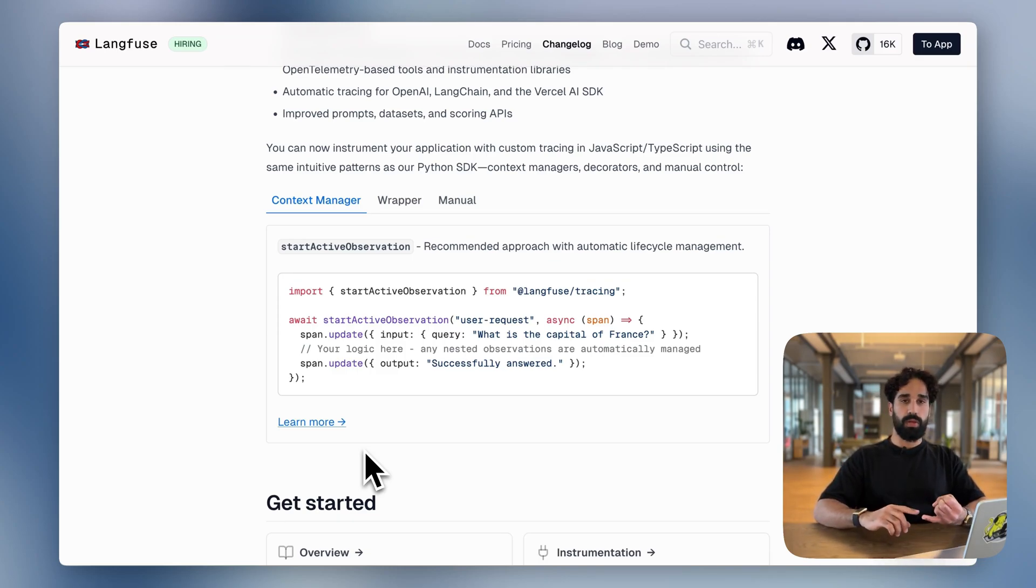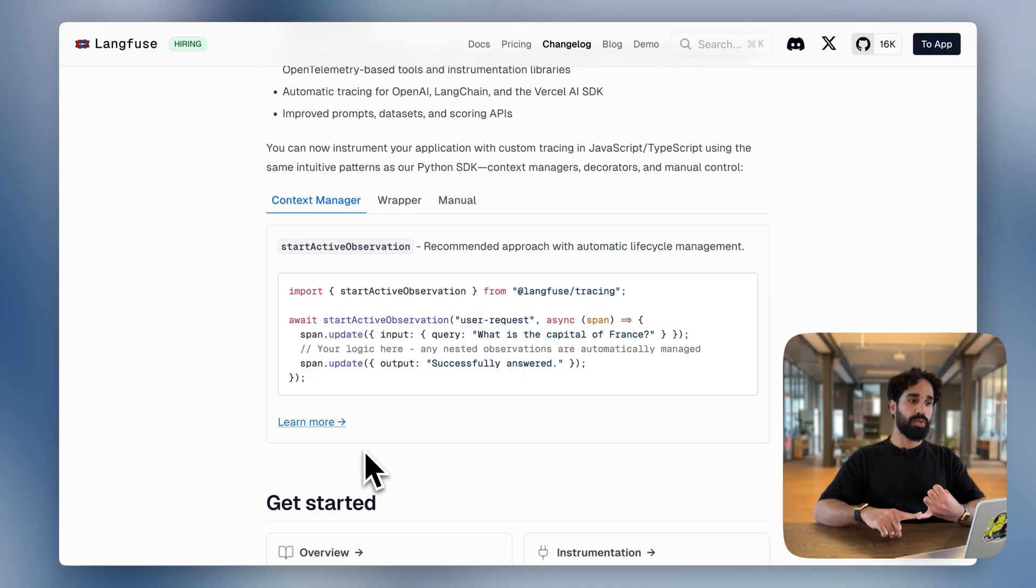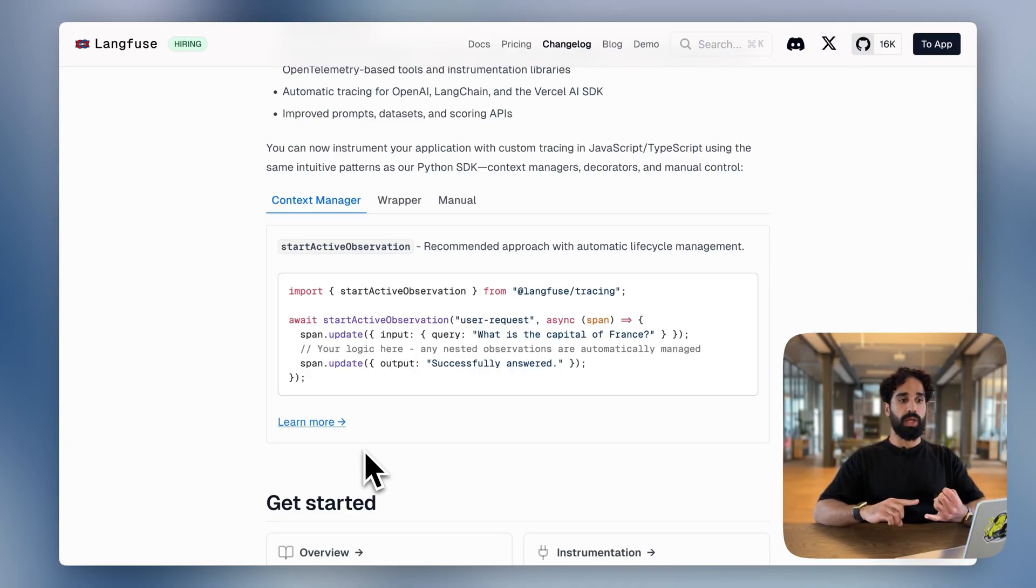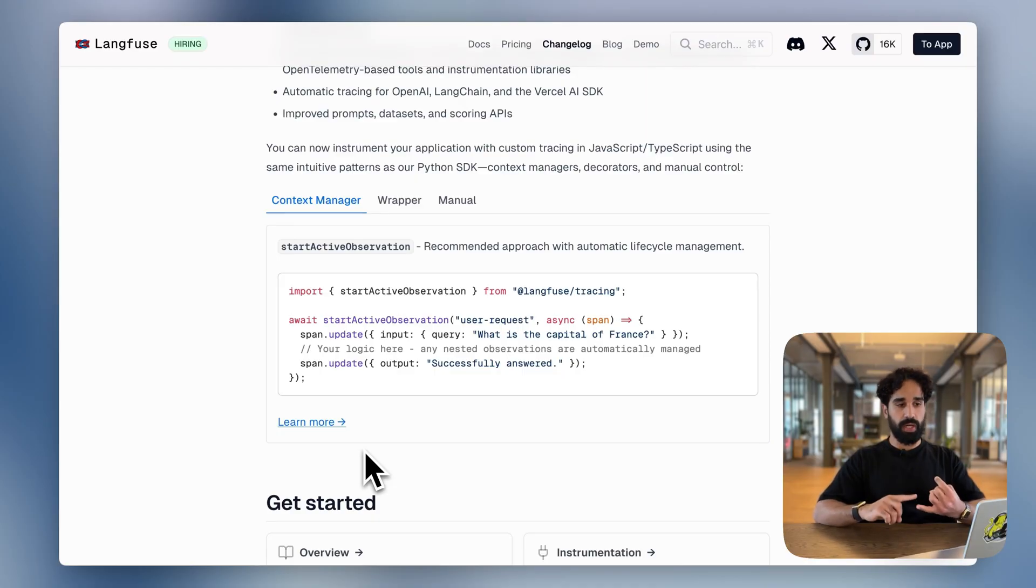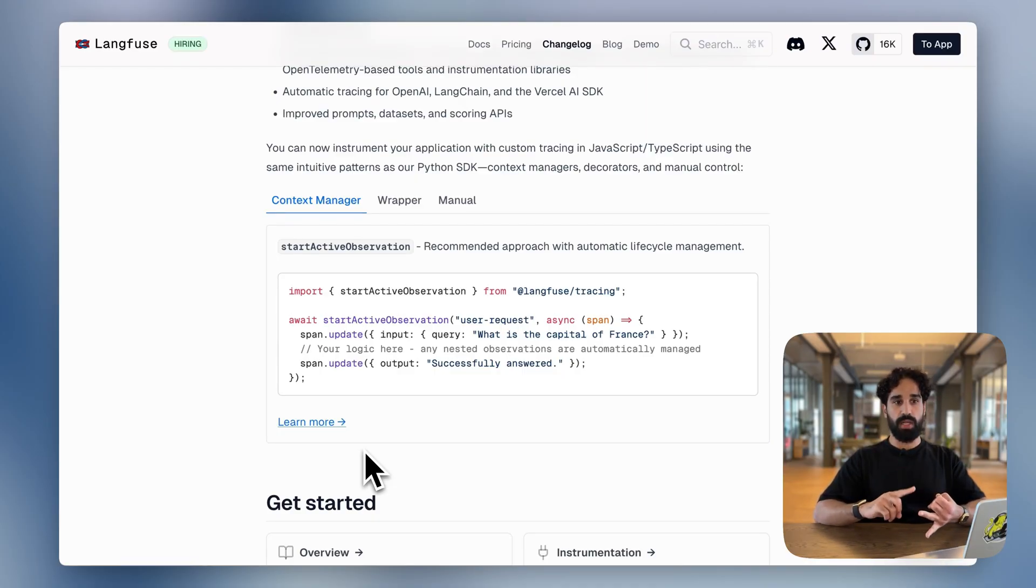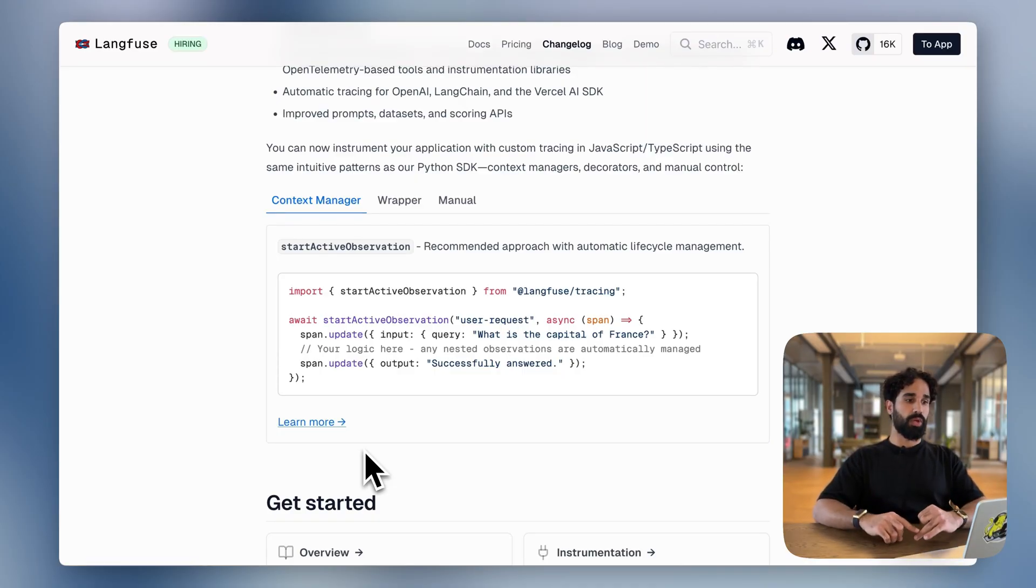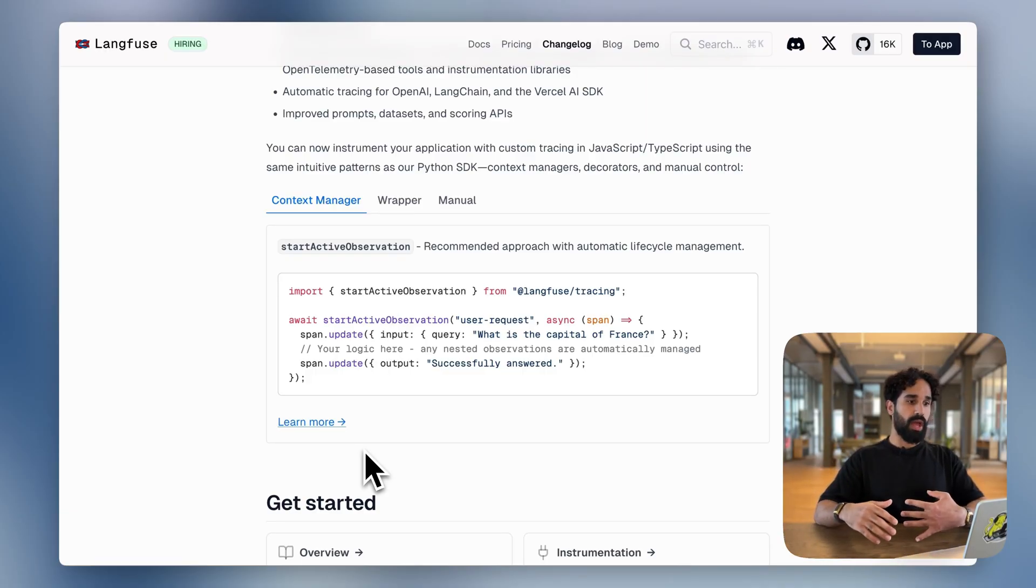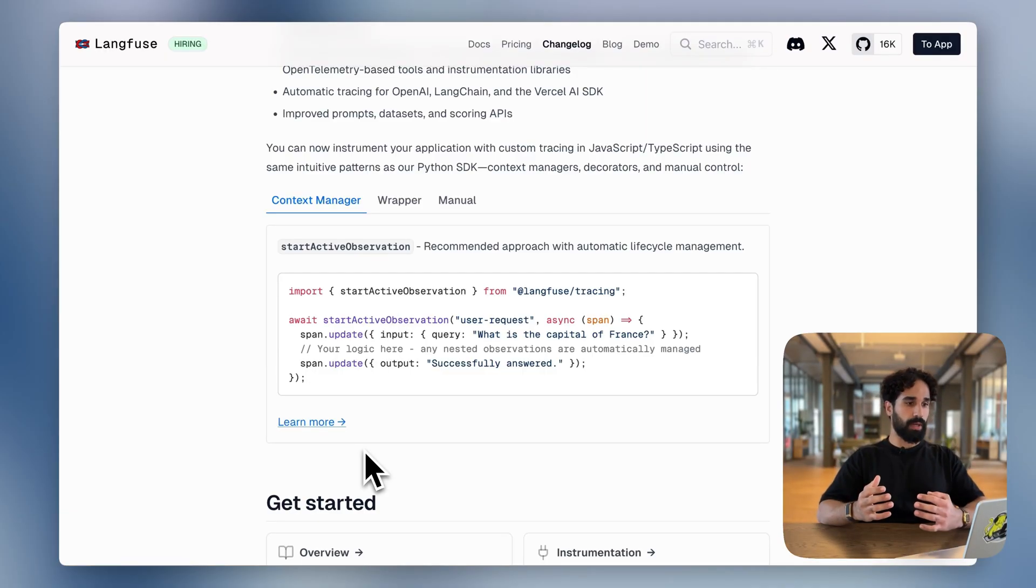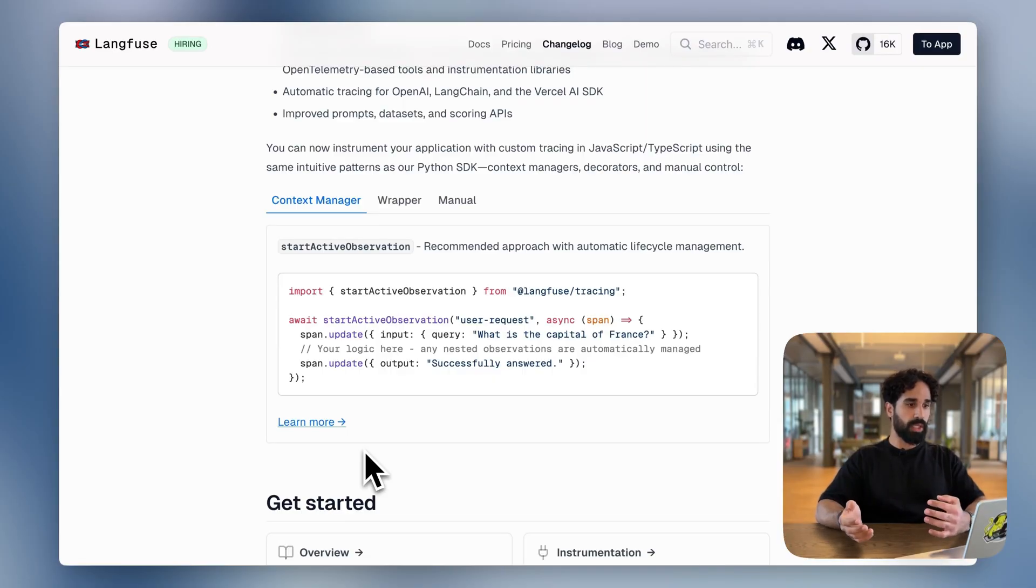The first one is the context manager. You can use start active observation in order to simply pass a callback to it and have automatic duration tracking and context management out of the box available. You can see here that we are starting active observation. We have wrapped around some kind of LLM operation that we're doing here.